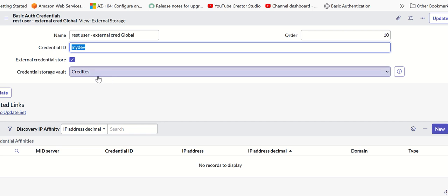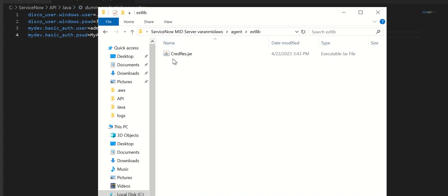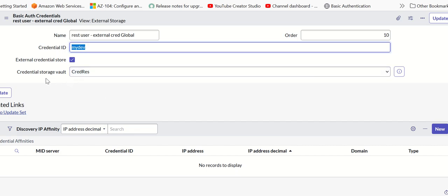Now let's go into MidServer and see the details. There is a folder called external lib, external library in the agent folder, which contains a jar file. The name of the jar file is cred-res.jar. This will exactly match what you have in the credential storage vault.